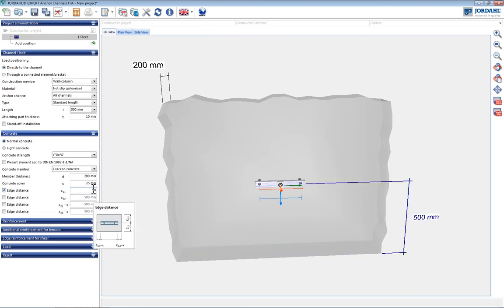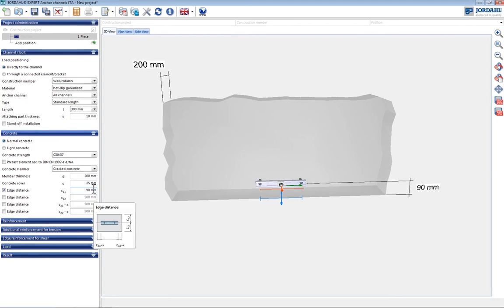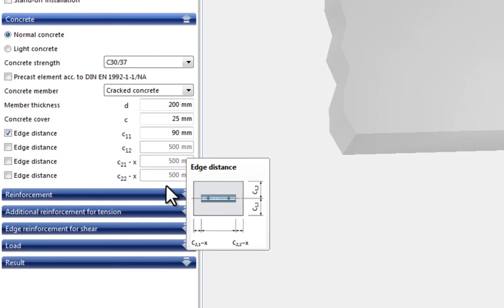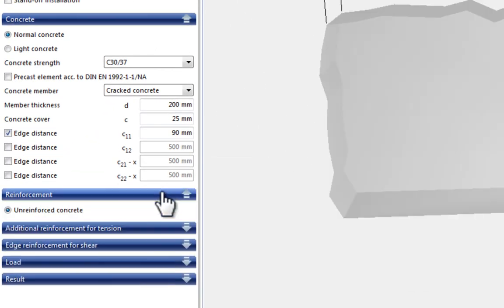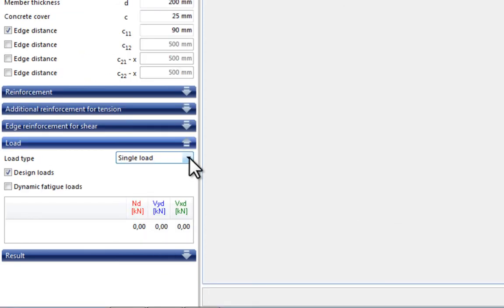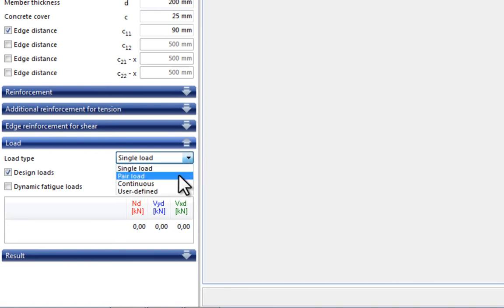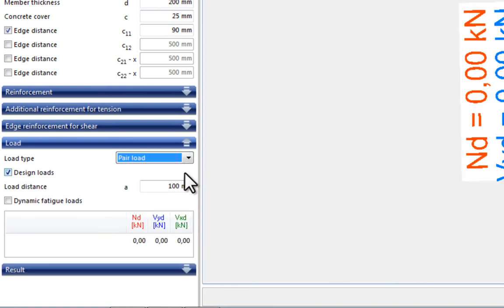In this example the design is carried out without taking reinforcement into consideration. The load input is dealt with in the next section. A variety of load positions can be entered here. A typical facade connection uses two t-bolts per connection.